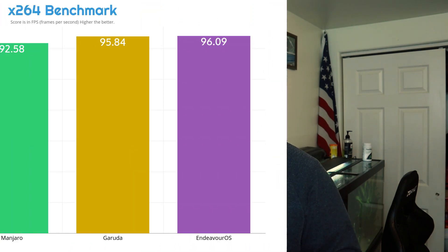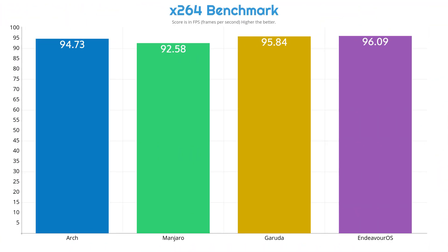And now this is a pretty good time to transition into some of these synthetic benchmarks that I ran and the first one is a video render test. This is the x264 render benchmark and it actually measures in frames per second. Now one thing about these synthetic benchmarks, you're going to notice a lot of the results are going to be much tighter and it was true in this case as Arch came in at 94 frames, Manjaro at 92, Garuda Linux at 95, and Endeavor OS at 96.